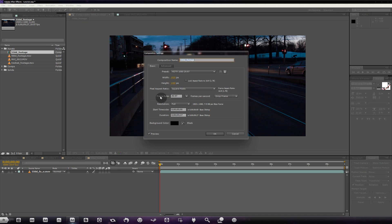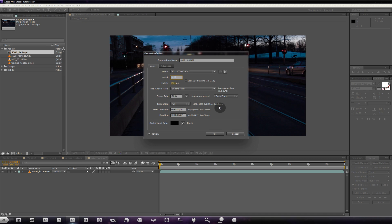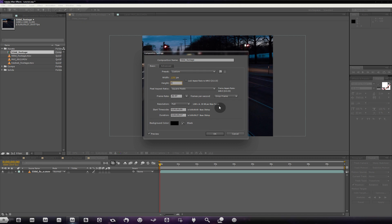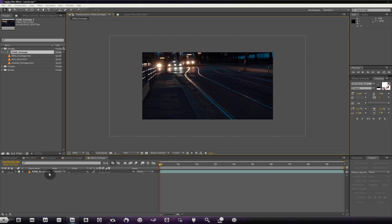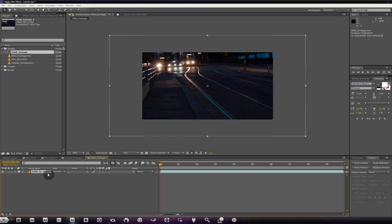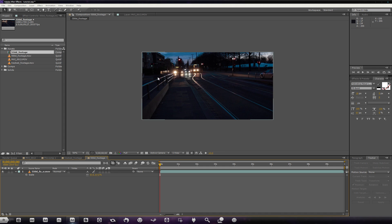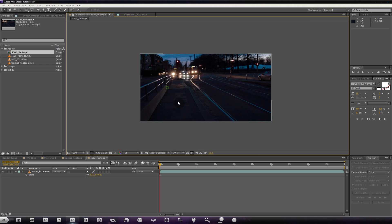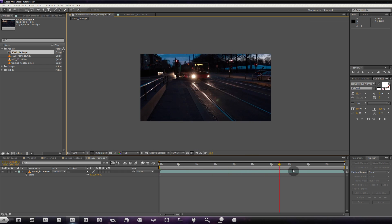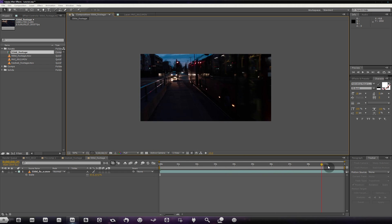So if we go to Composition > Composition Settings, set it to 1280 by 720 and make sure it's 30 frames per second — or whatever your original footage is — hit OK. We're just going to hit S for scale, and 67 in my case will bring it down to 720p. Now I have my 720p footage and the first thing we're going to do is stabilize it.